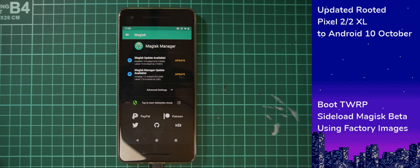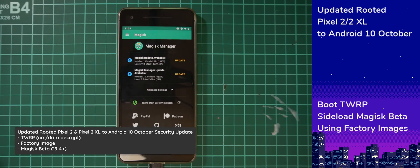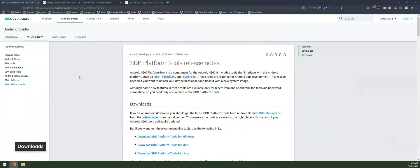Hello everyone and welcome back to another video. Today we'll be taking a look at updating our rooted Pixel 2 or Pixel 2 XL to the Android 10 October security update. We will start by downloading a few things.